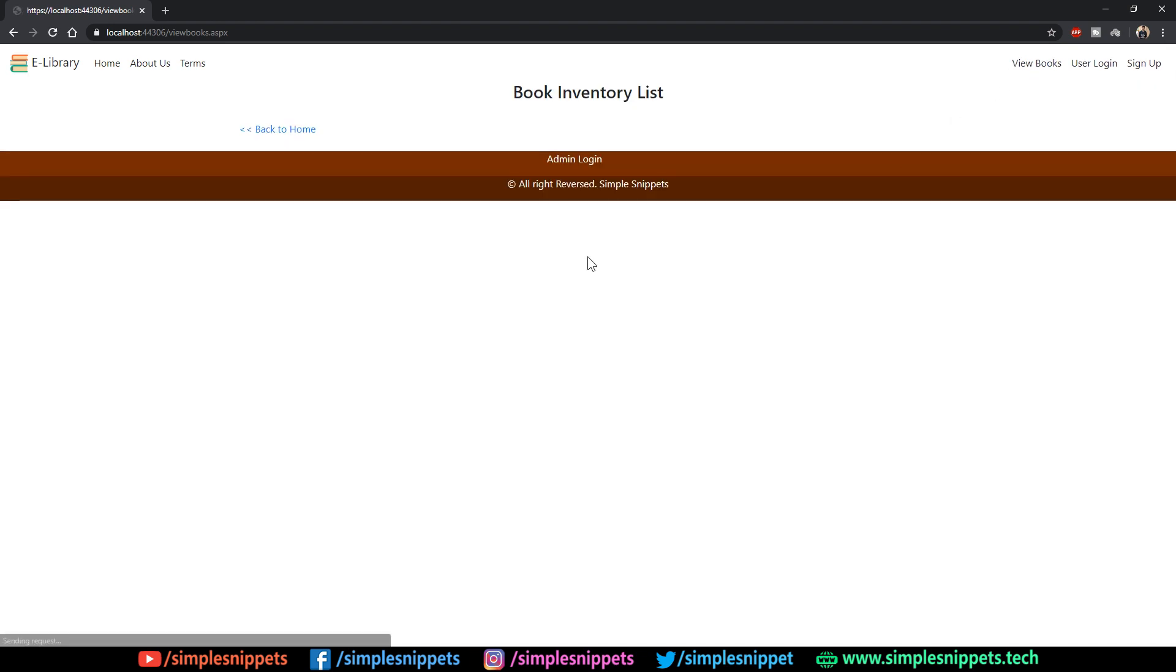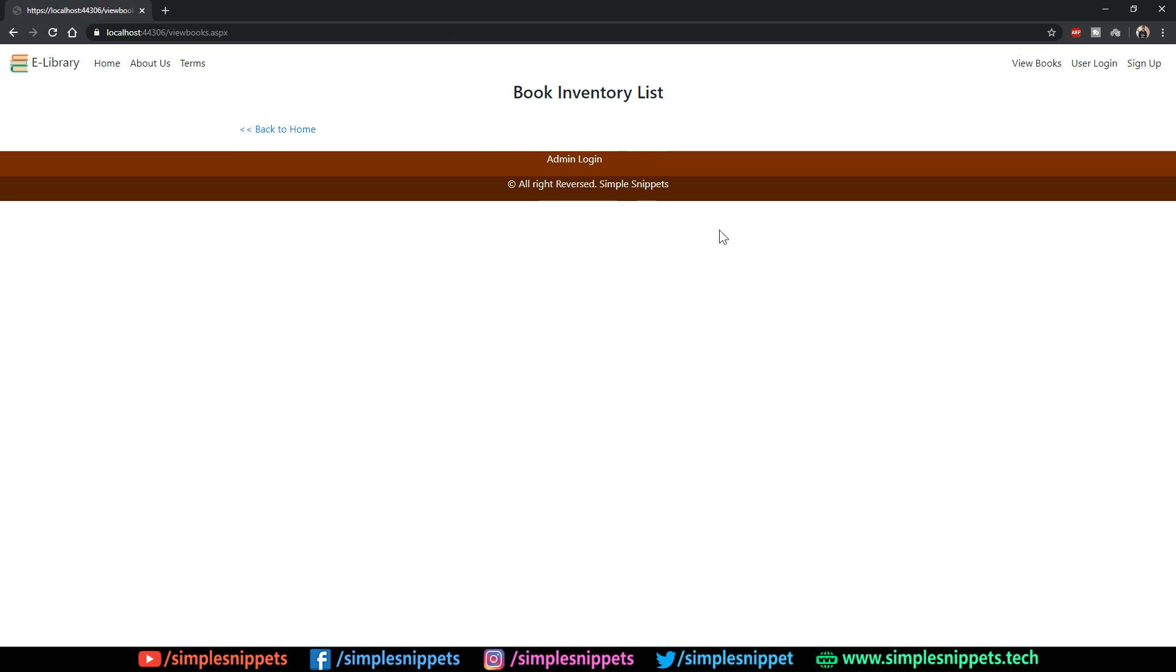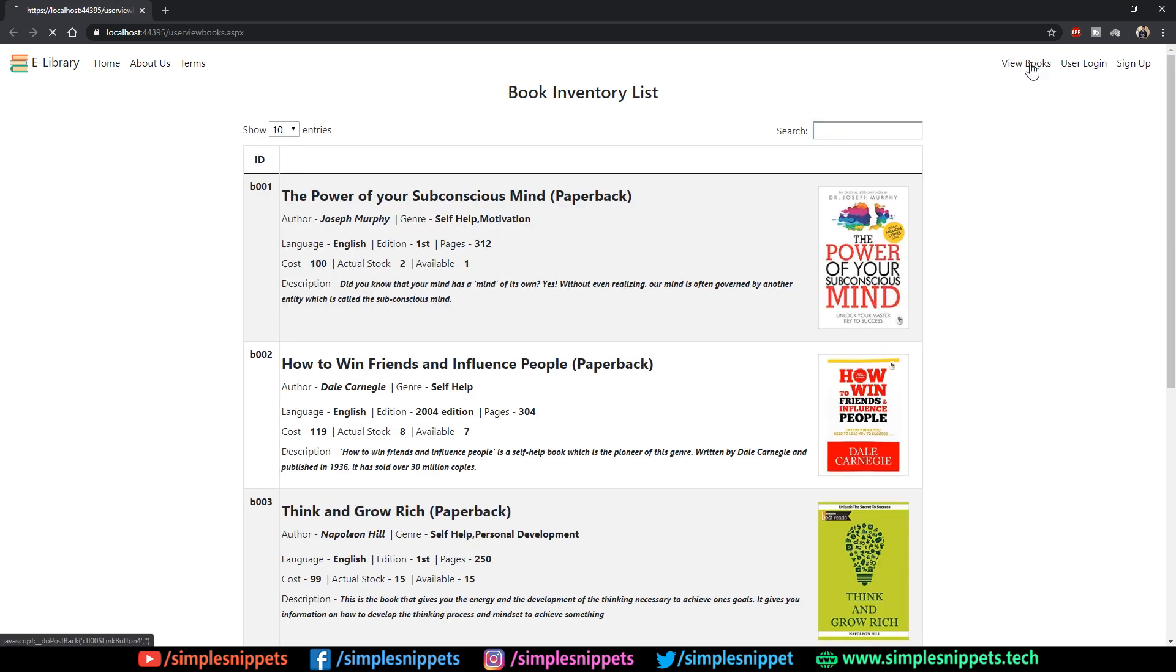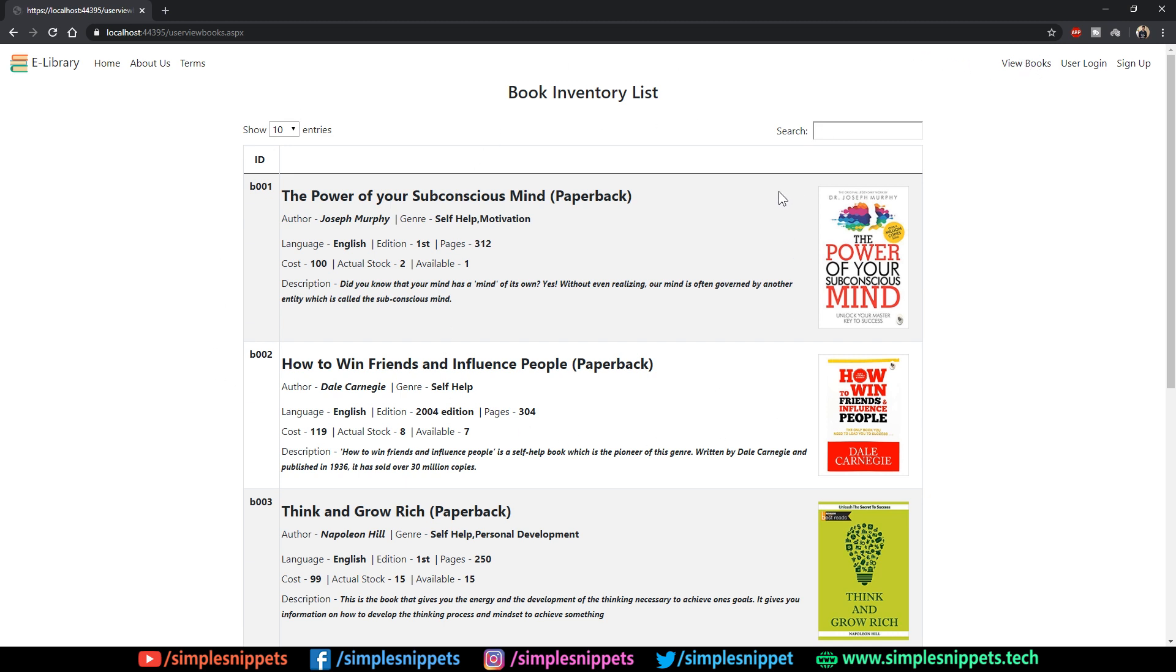If I click on view books right now I'm getting a blank page. This is something that got left out. If you see the demo website, let me show you, this is the view books and this is how the user interface should look like.